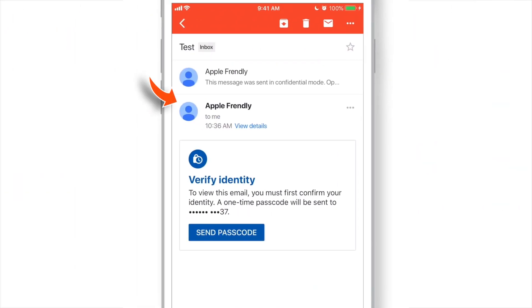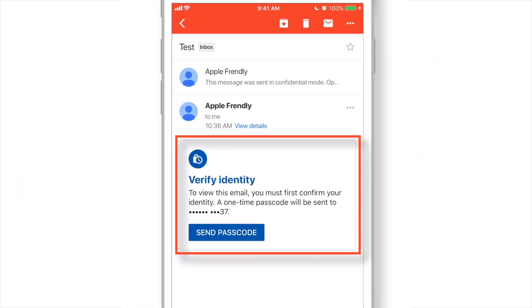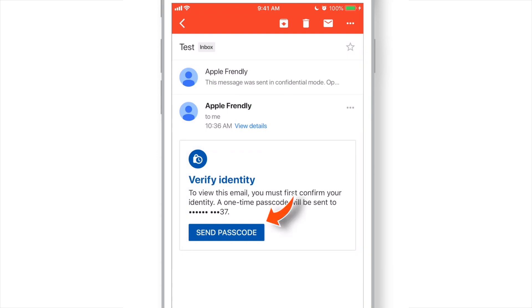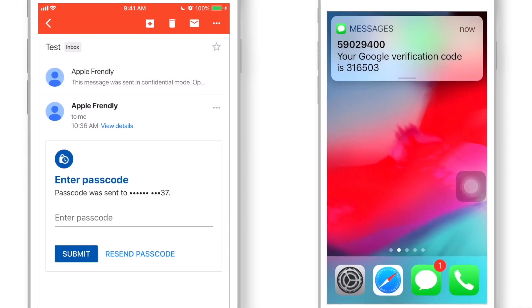When the other person receives this email, he or she needs to verify identity using SMS Passcode. So, he or she has to hit this Send Passcode button. SMS will be received.